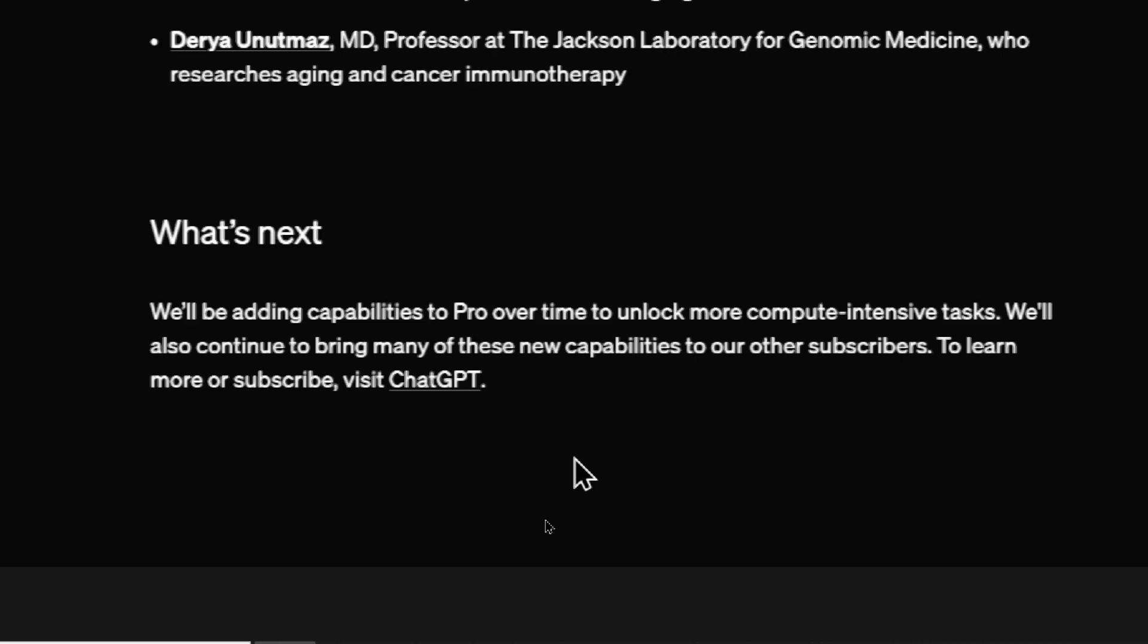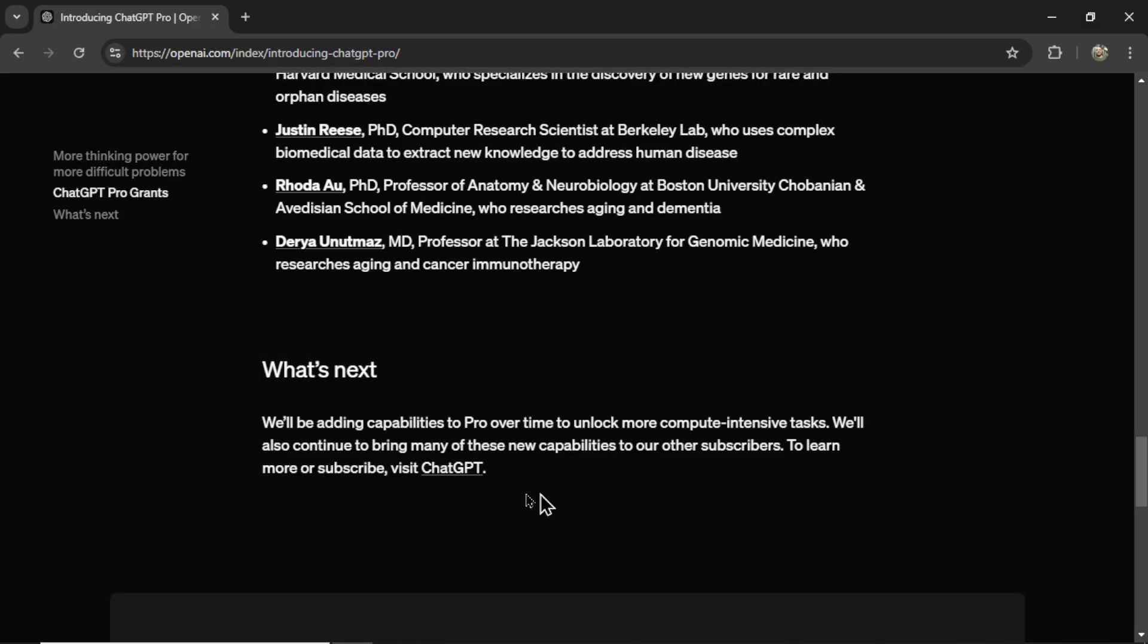What's next? They'll be adding capabilities to pro over time to unlock more compute intensive tasks. We'll also continue to bring many of these new capabilities to our other subscribers. To learn more or subscribe, visit ChatGPT. And that makes sense. Over time, this O1 pro mode will be available to everybody. As we get better and better models, they're probably always going to price lock the higher models and everything else gets filtered down.